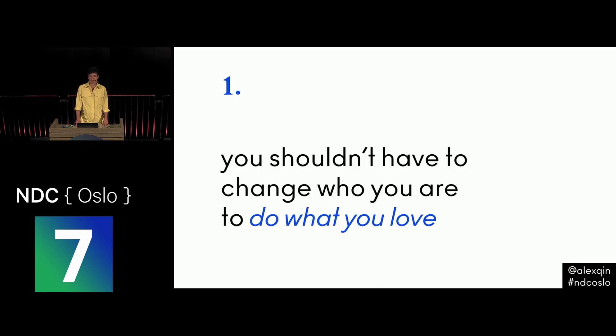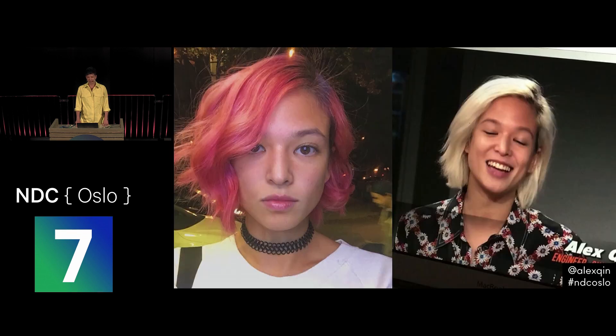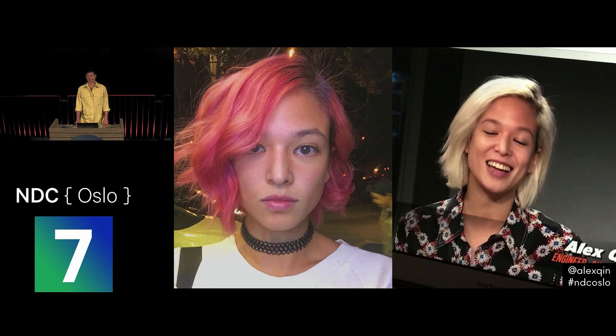You shouldn't have to compromise on any aspect of your identity to do what you love. Some people have taken the wrong message from this talk, which is that you should shave your head to be a coder. No. Since shaving my head, I've had many different hairstyles. I wear it short now, because that's how I feel. You should be able to just be you, no matter who that is, and write code safely.